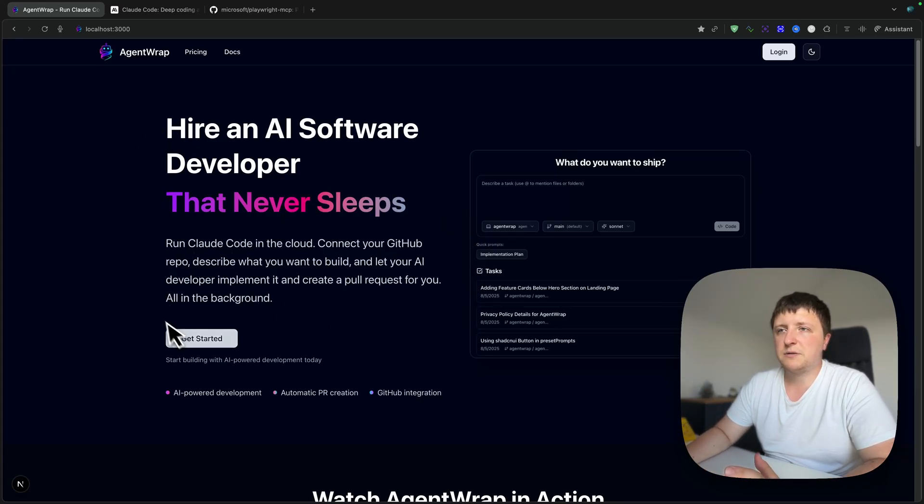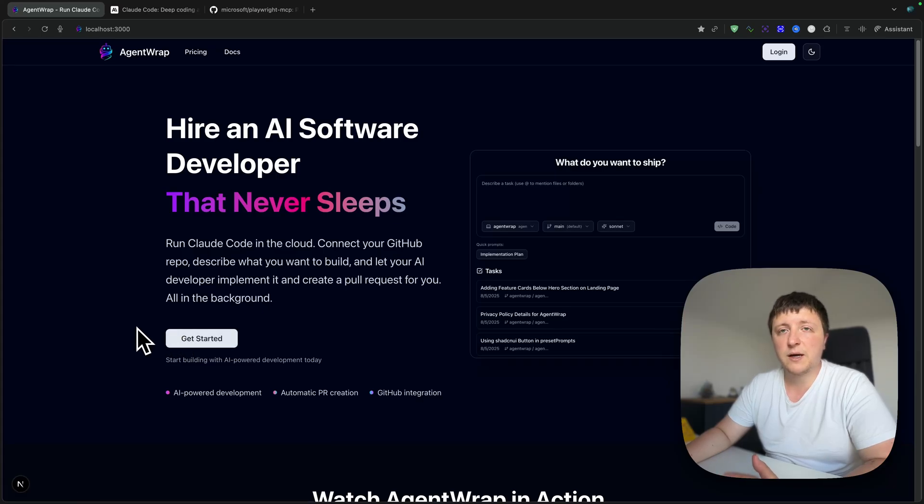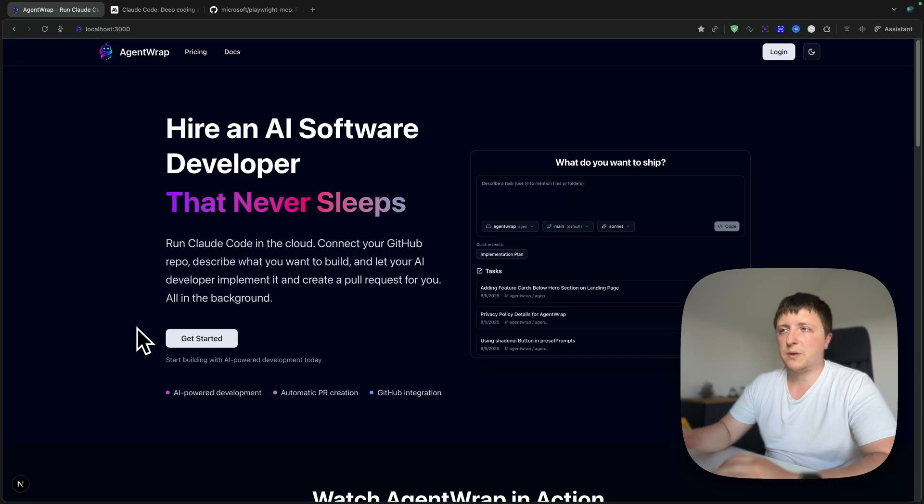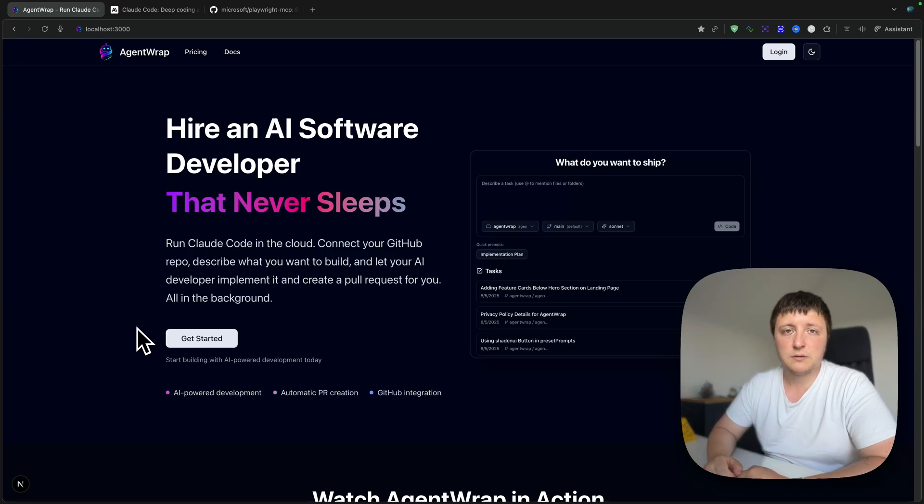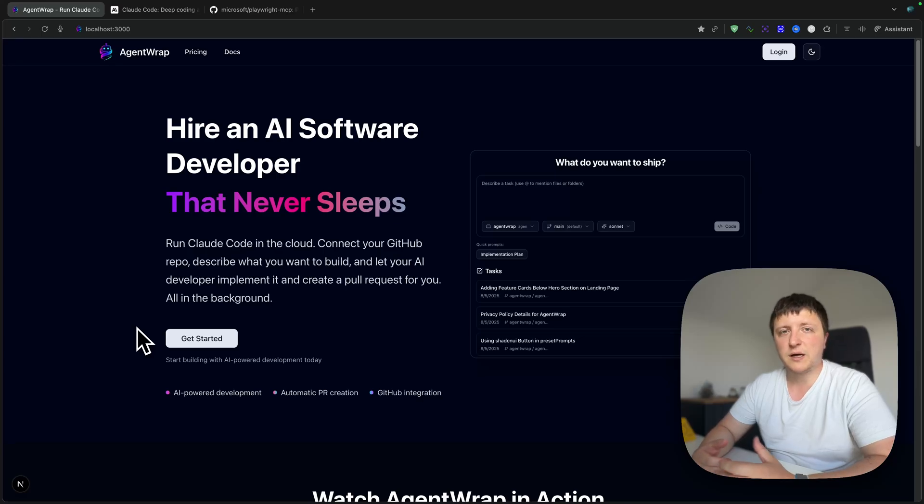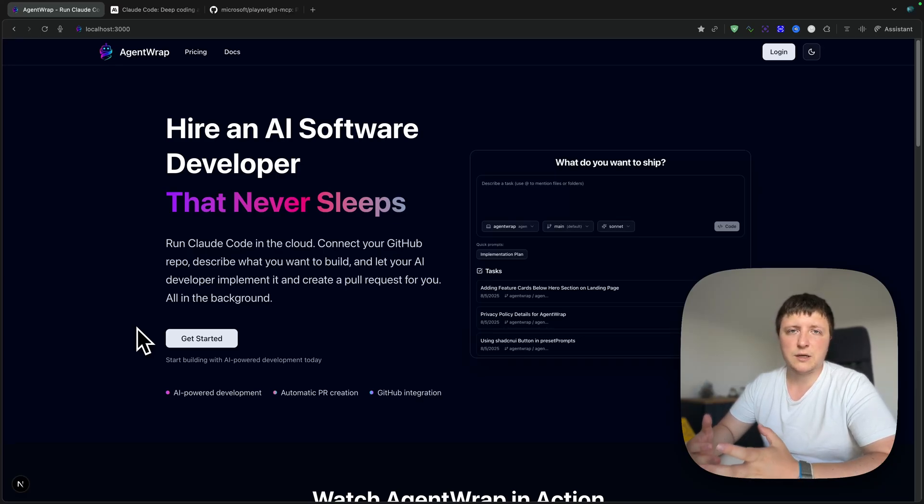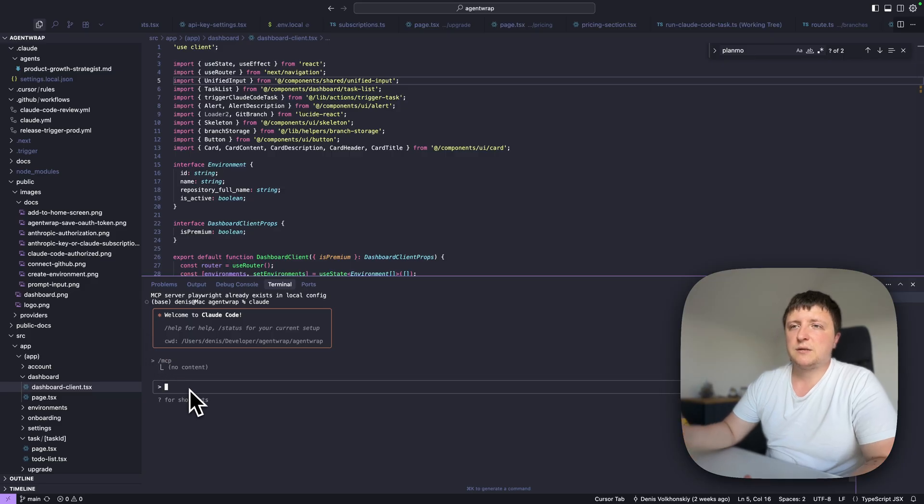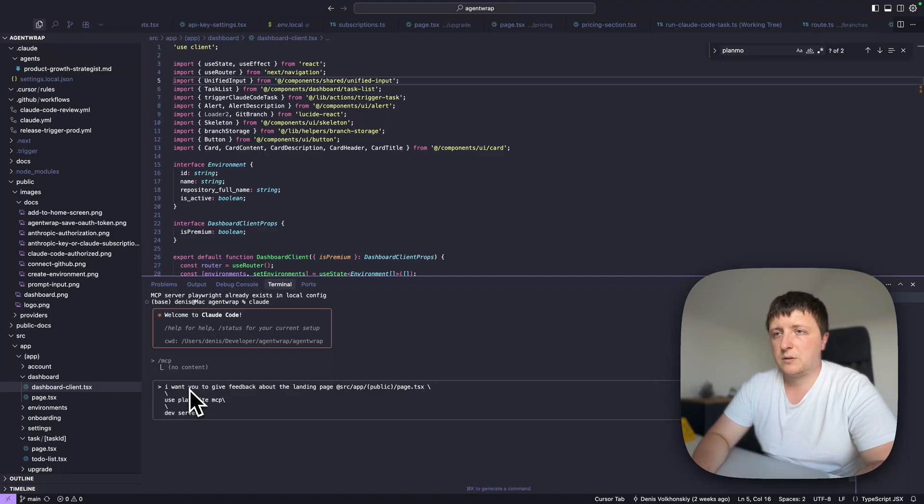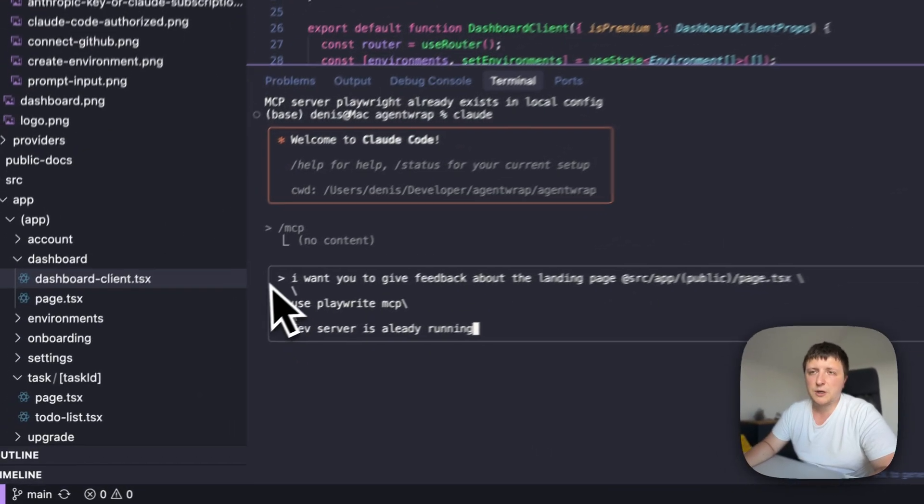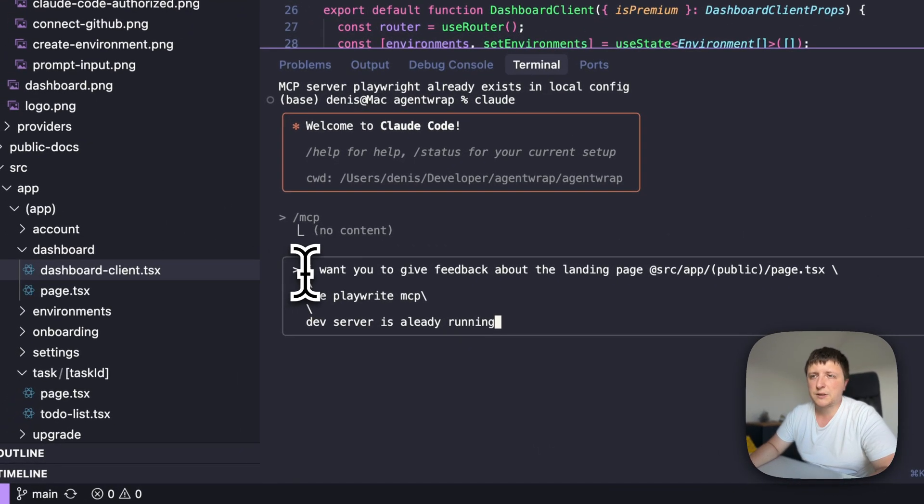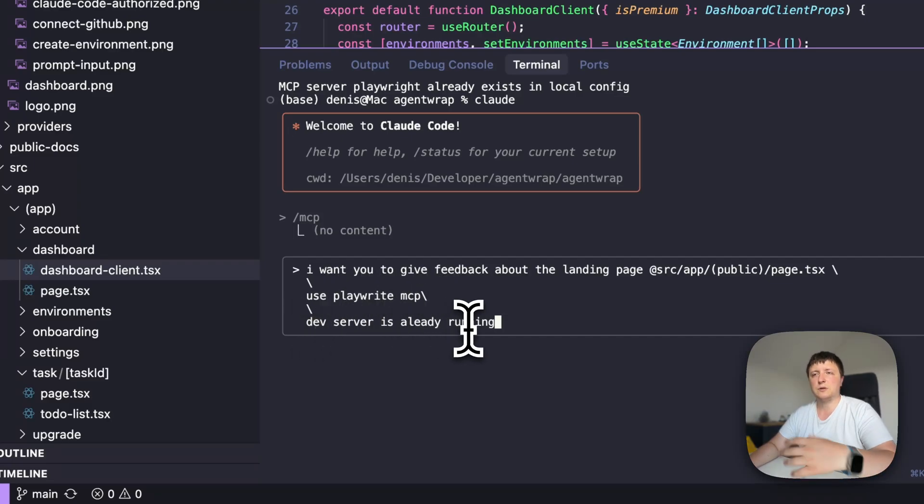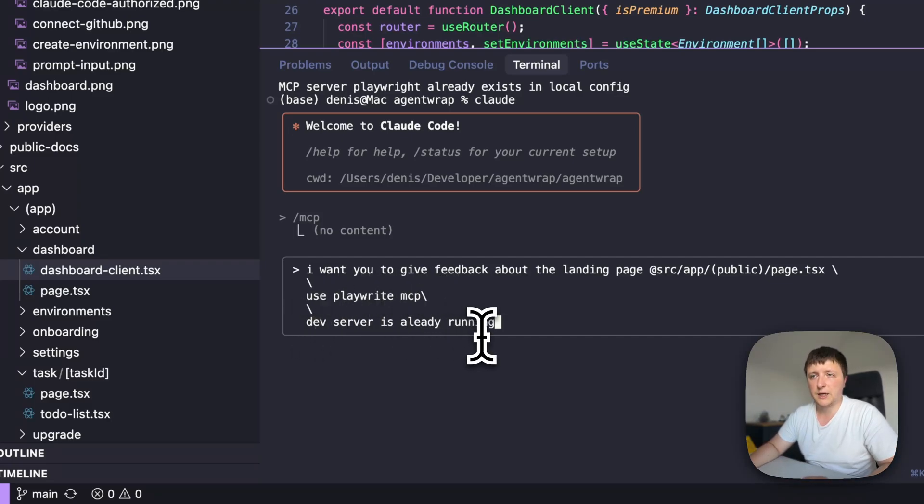Let's say I have this landing page and I want to get some feedback from CloudCode. I want to open this website locally, make some screenshots and provide feedback, not just about the text which it can read from the code, but also about visually how it feels, how it looks. So what I wrote here is I want you to give feedback about the landing page, use Playwright MCP. Dev server is already running, so it will not start the dev server again.